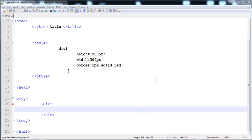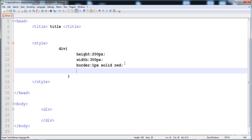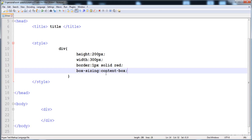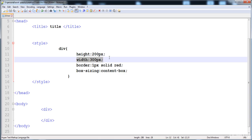In this lecture you are going to learn the box-sizing property. The box-sizing property is related to the width and height of elements — it's hard to explain so I'm going to show you. I have already created a div with a border, width, and height. Now I'm going to apply the box-sizing property. The default value of box-sizing is content-box.